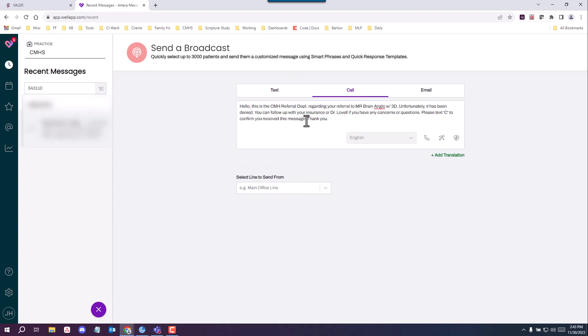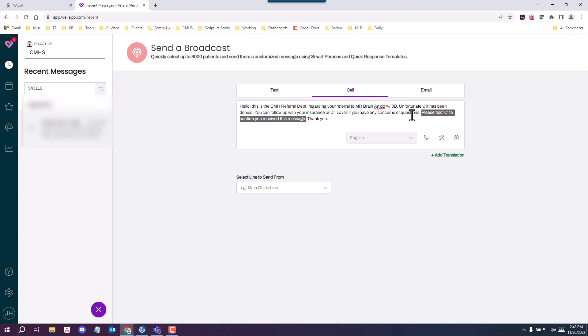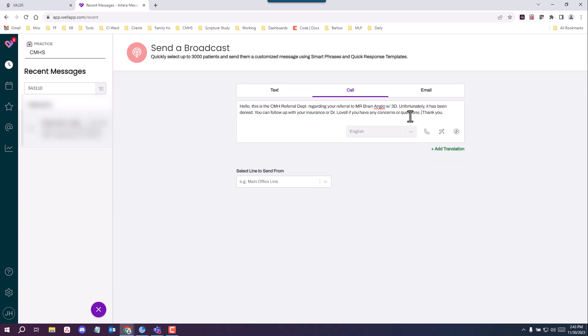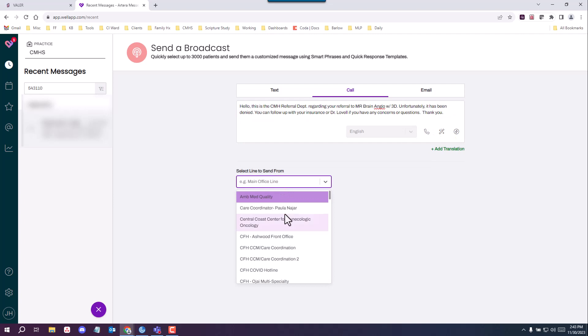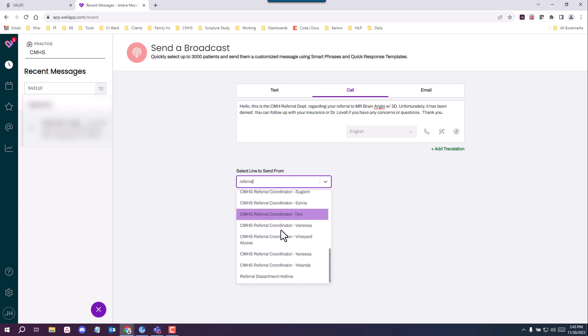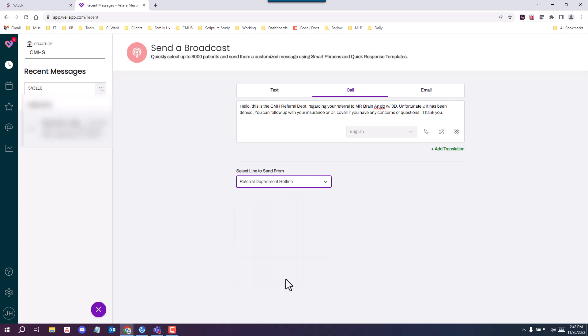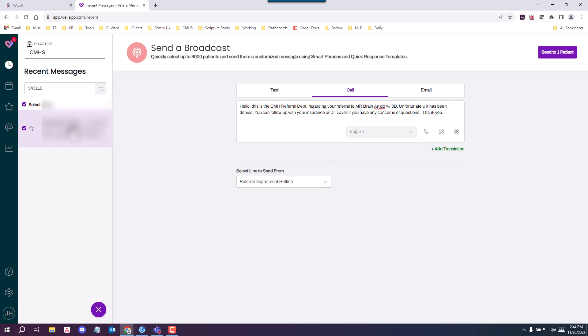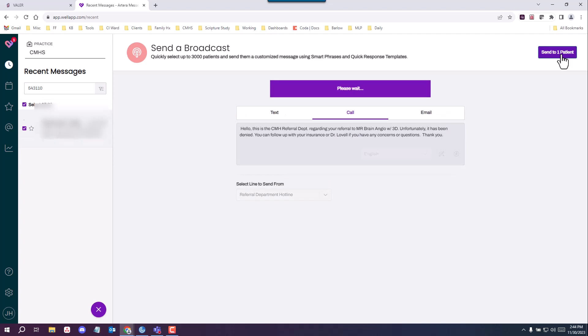You want to make sure that you remove this last sentence. Please confirm with us that you received this message. It's a voice call, so patients cannot text. They won't really do that. So go ahead and delete that. You want to make sure you're sending this from the referral line. You only have one option really, but you want to make sure it's the correct one. Referral department hotline. You're going to click to the left corner over here. You have a check mark and make sure you send it to the patient and click send to one patient.